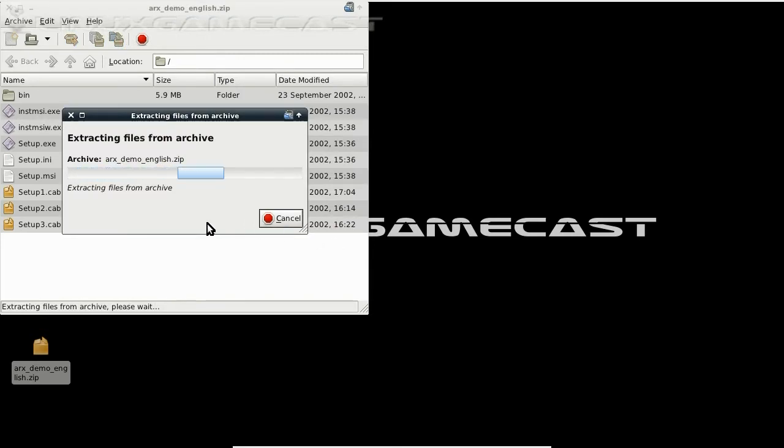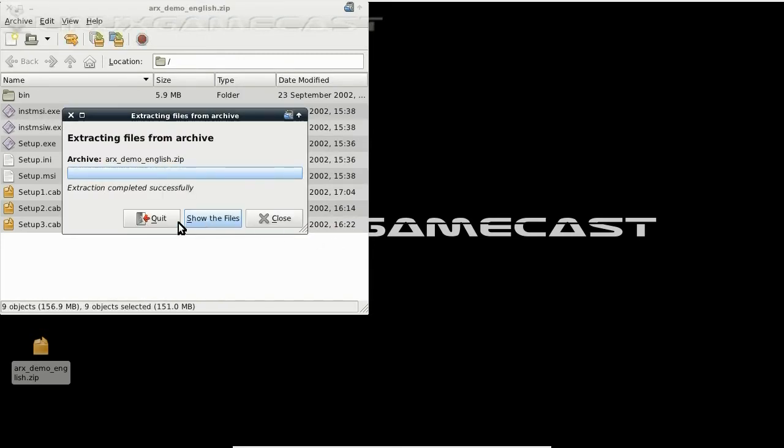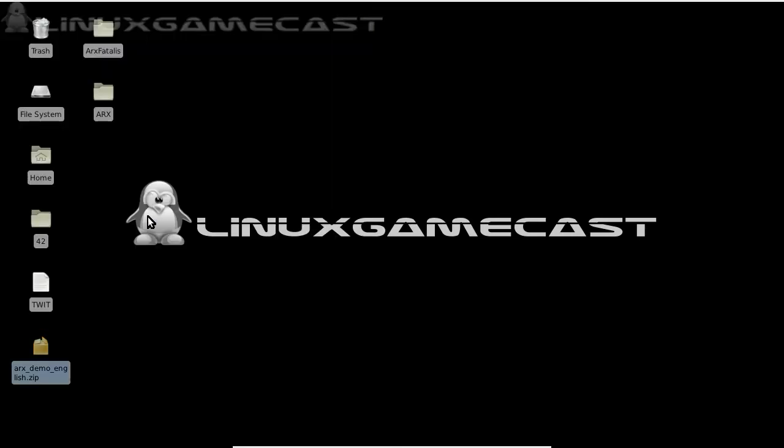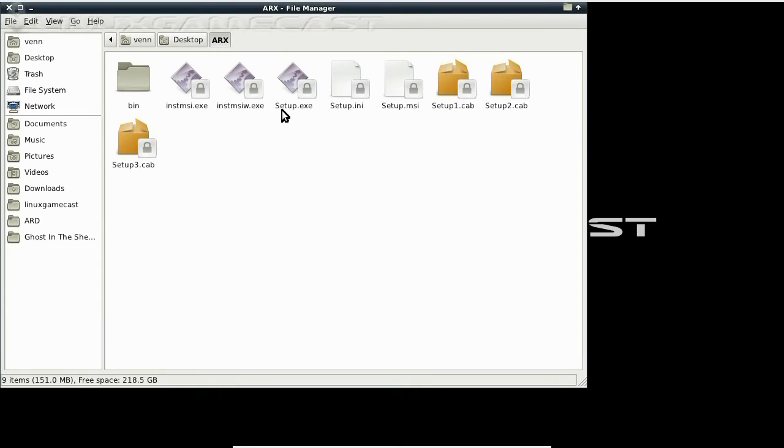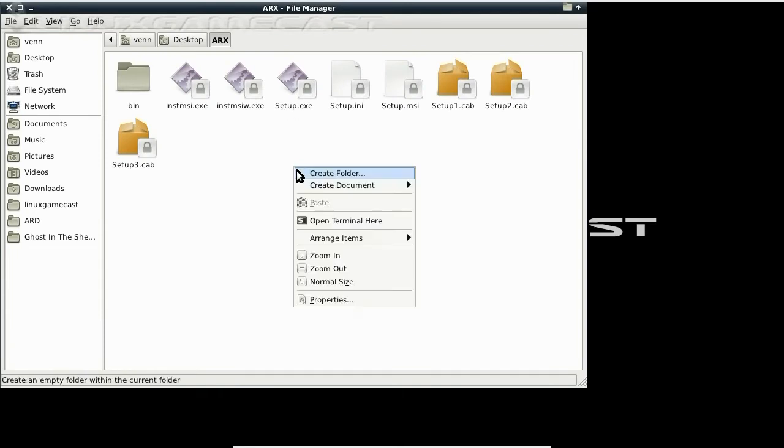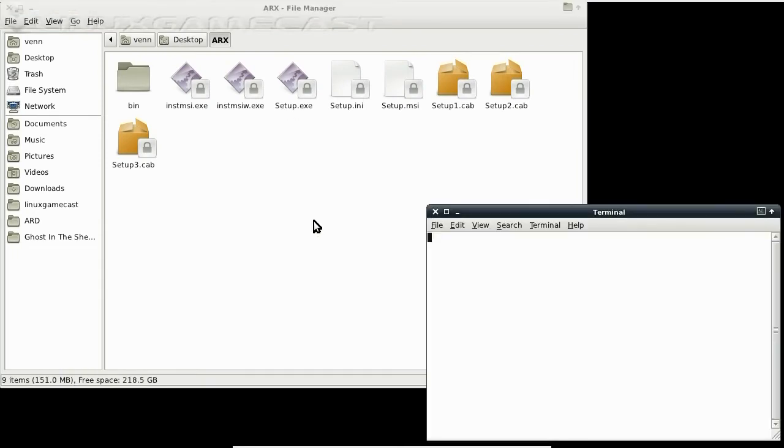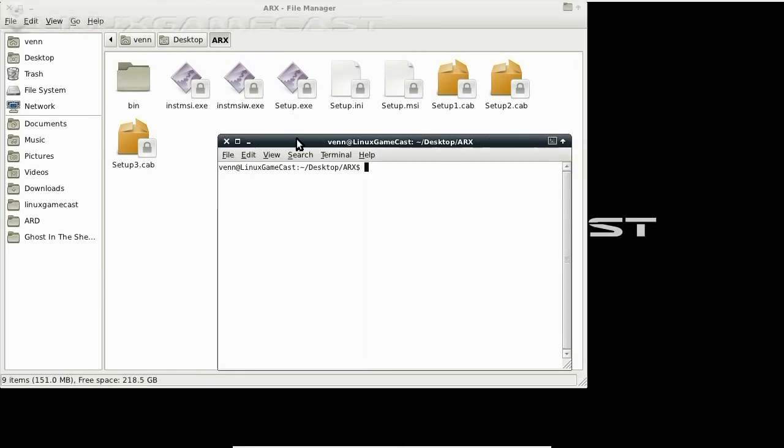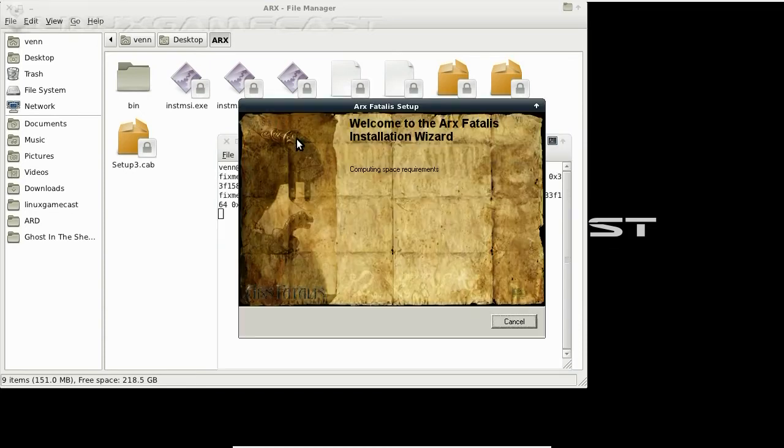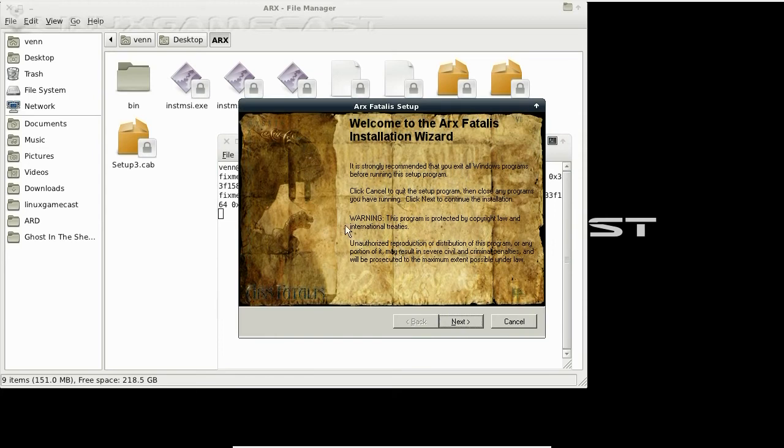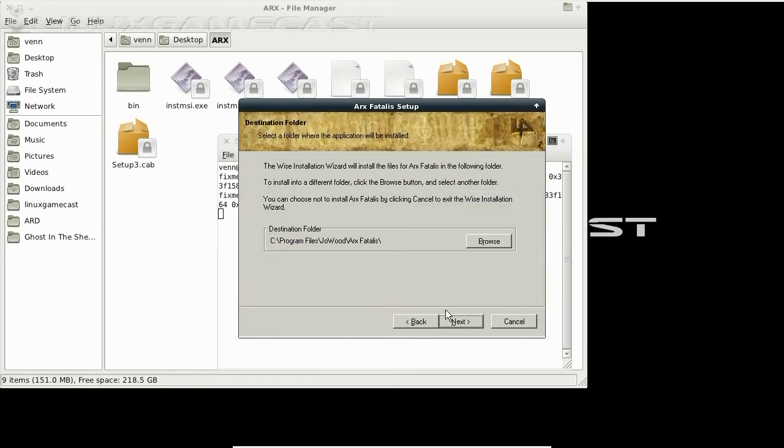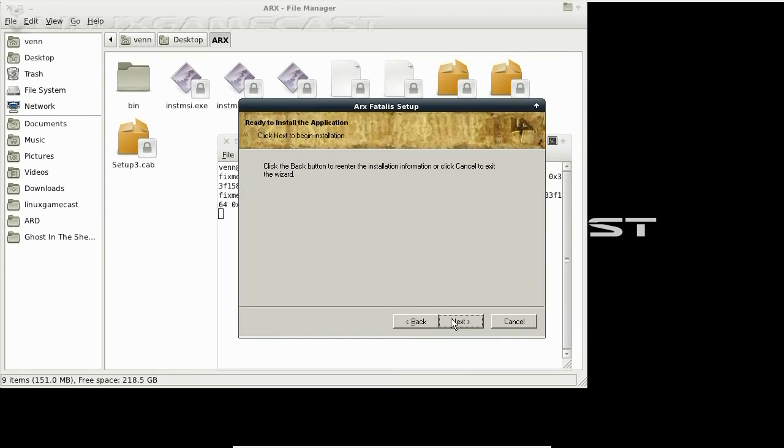Let's close out of that. The setup's an exe, so we're going to have to install it with Wine. Easy enough. Wine setup.exe. Default Wine directory. Just click Next.